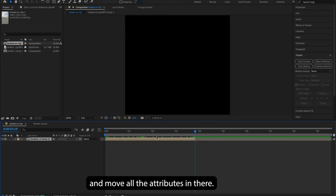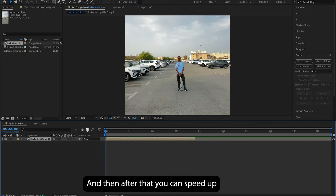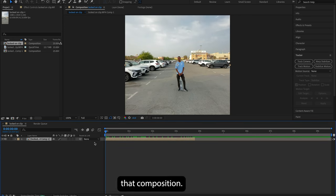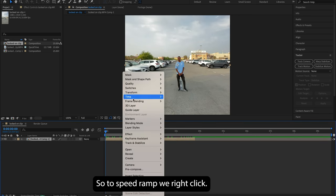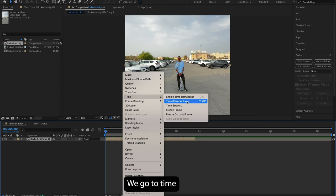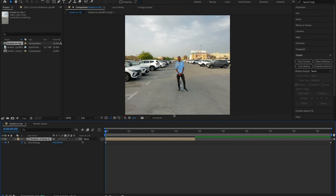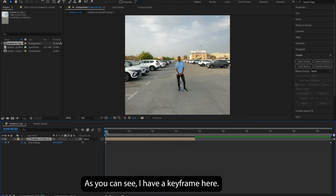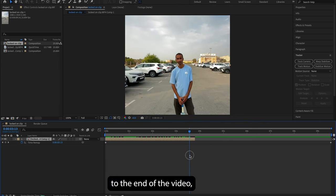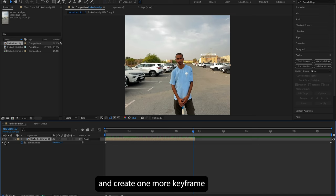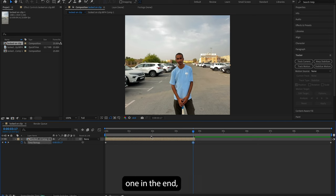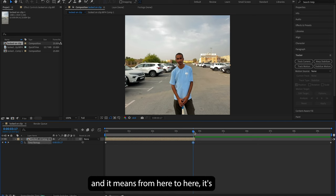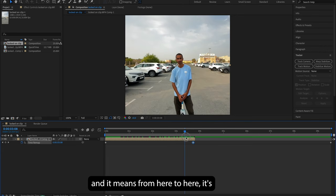And then after that, you can speed ramp that composition. So to speed ramp, we right-click, we go to Time, and we click on Enable Time Remapping. Now, as you can see, I have a keyframe here. I'll move the playhead to the end of the video and then I will go and create one more keyframe. So we have one in the beginning, one in the end, and it means from here to here it's gonna take four seconds.